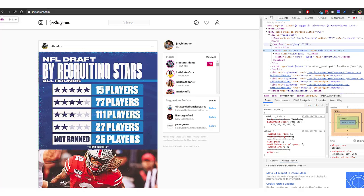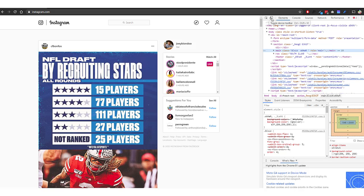You are going to notice a couple of icons up here on the left. You will see this one that says toggle device toolbar. If you click on this icon, this is going to give you the mobile view of Instagram.